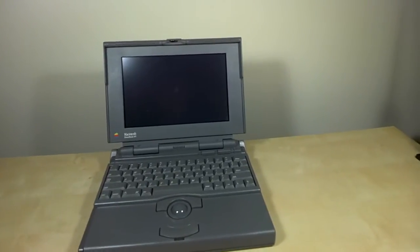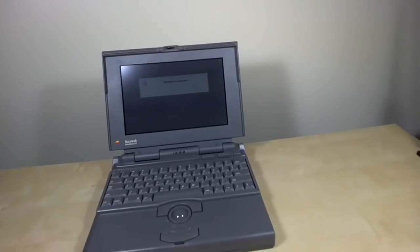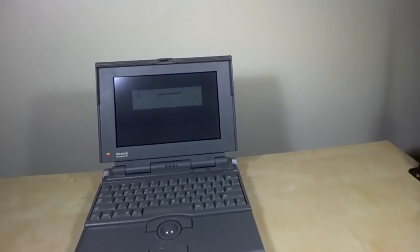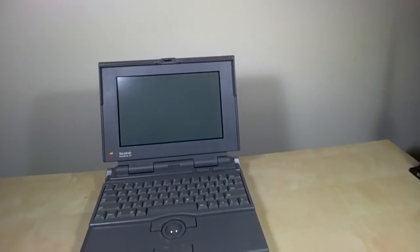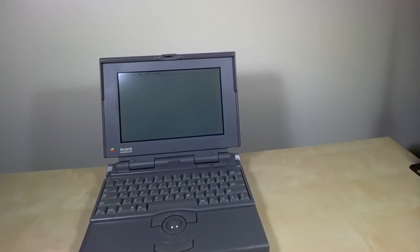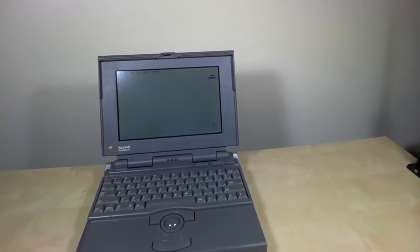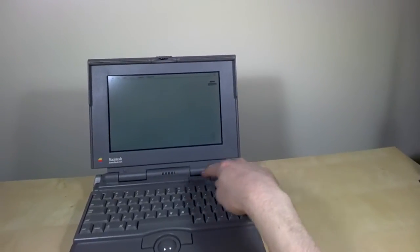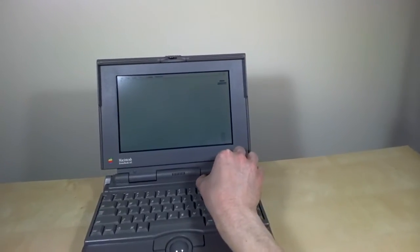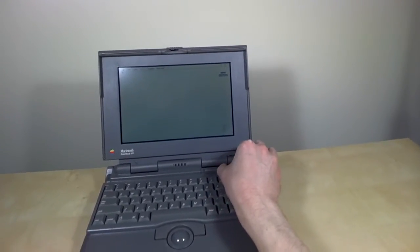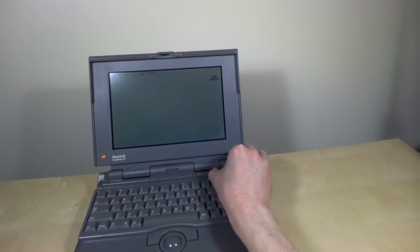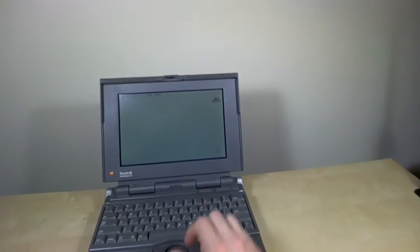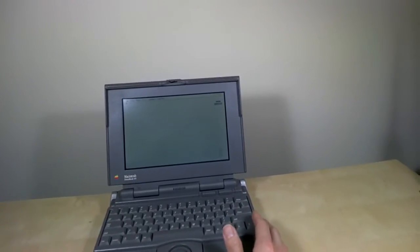I hope you can hear the sounds that the PowerBook is making. You should hear chips and chirps from the hard drive. And you can see here I have the brightness and contrast control. So I'm going to change these slightly just to make sure that we can see the screen as well as possible. Here we go. So it has a monochrome bitmap screen.